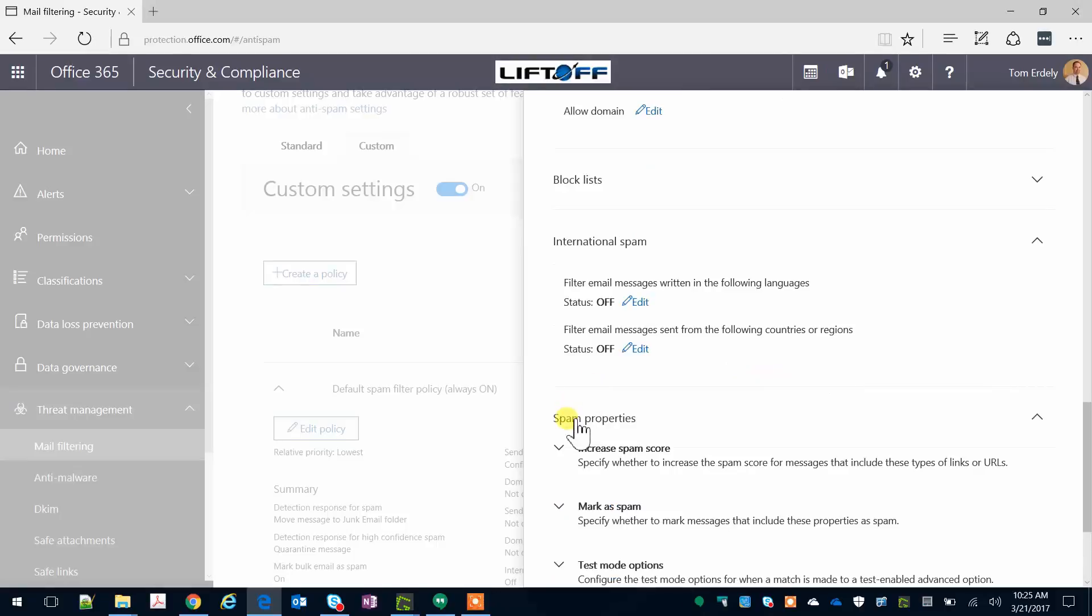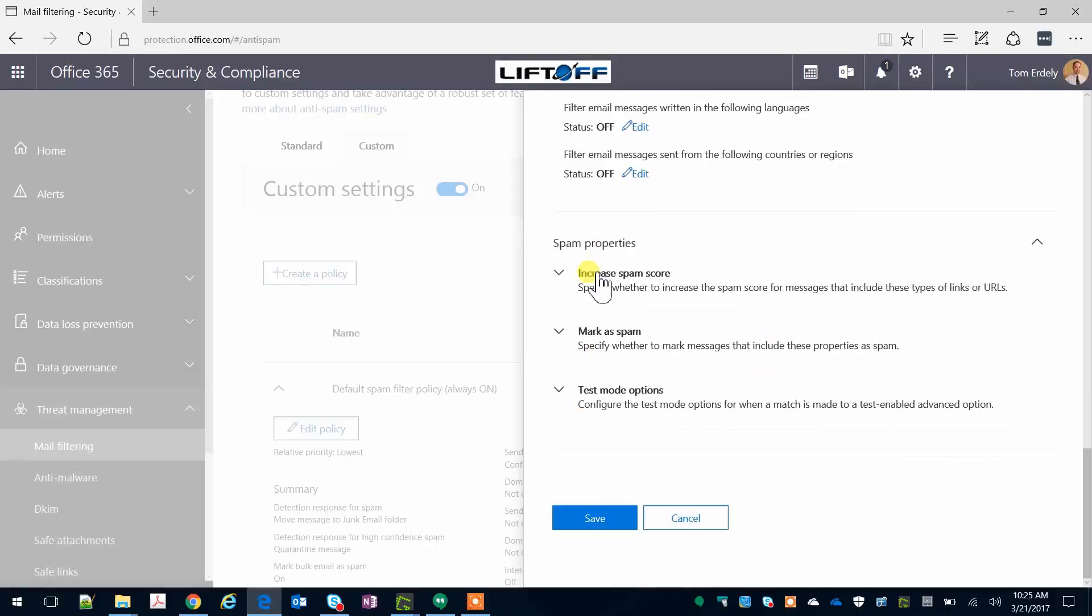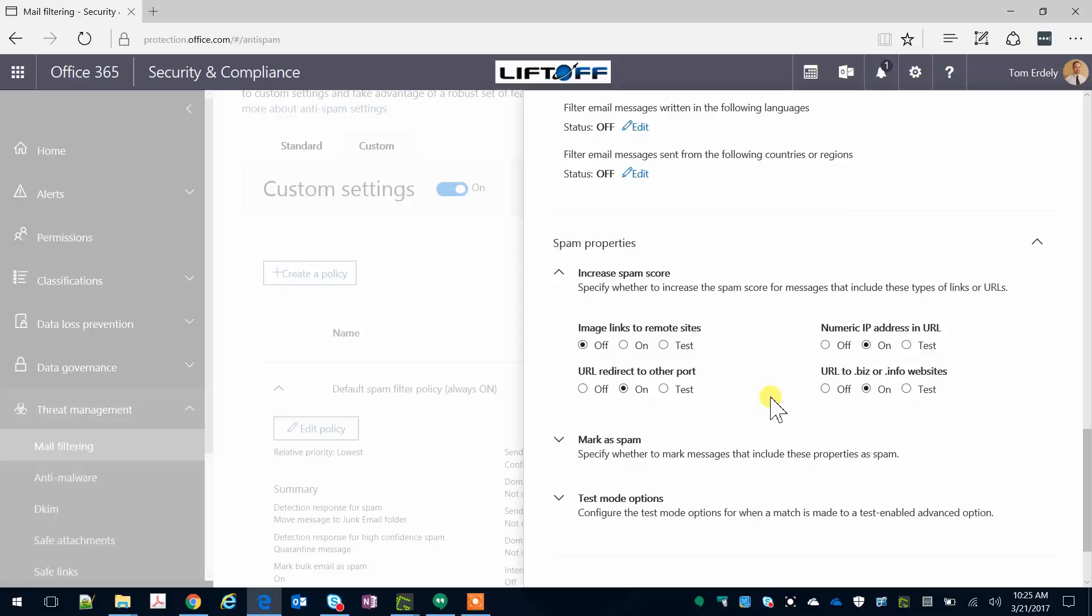Finally, under Spam Properties, under Increased Spam Score, I turn on URL redirect to another port, numeric IP address in the URL, or URLs that include biz or info websites. Typically, none of those things result in good emails.